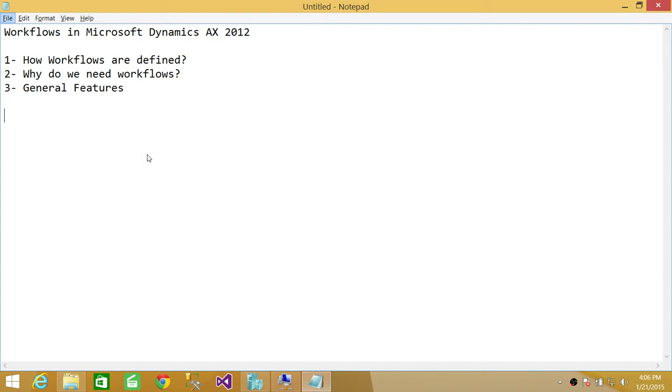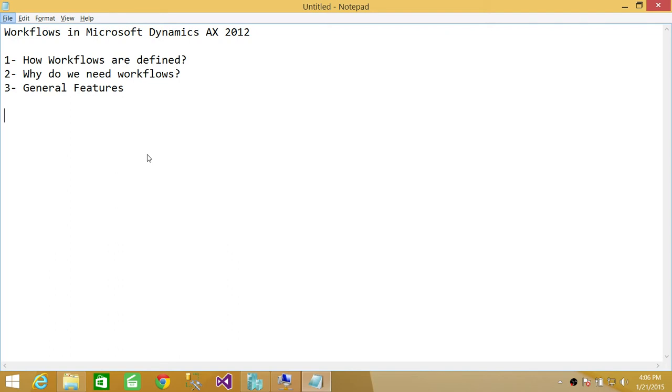If we talk about the first item, how workflows are defined, there are a couple ways that in Microsoft Dynamics AX workflows are defined. One is as a system and the other is as a business. When we talk about as a system, it provides functionality that will help you to create workflow. And they are all defined in Application Object Tree.